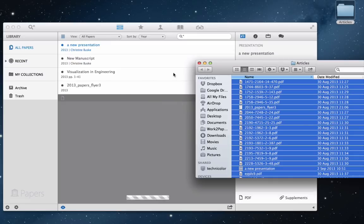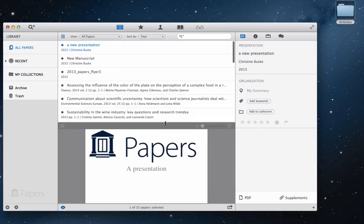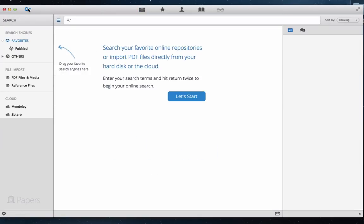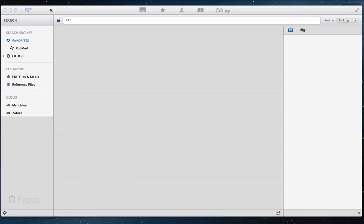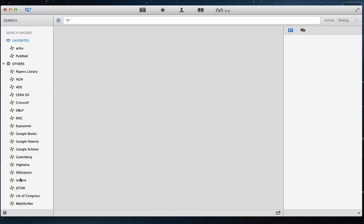We can drag and drop articles from our hard drive into the empty library. We can continue adding to our library by using the search function. You can also add content from anywhere else on your hard drive, from any of the 25 building repositories, or from Mandalay or Zotero accounts.